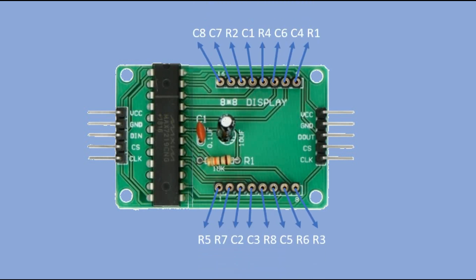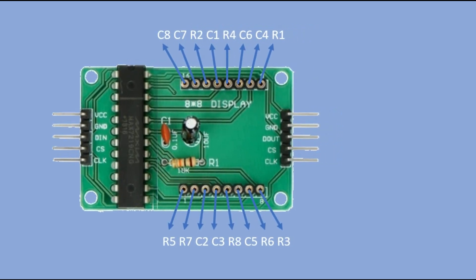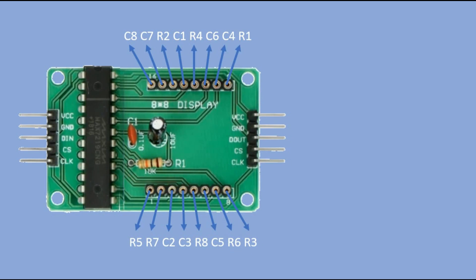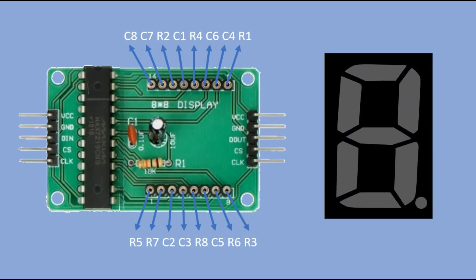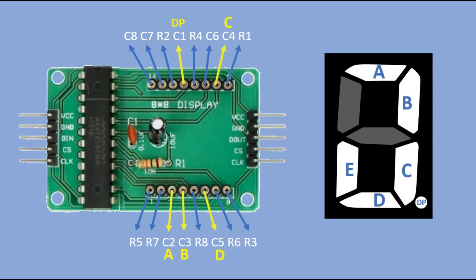Pins C1 to C8 are matrix columns, and pins R1 to R8 are matrix rows. Individual segments of the 7-segment display are connected to the column pins, so the decimal point goes to column 1, A segment goes to column 2, B segment goes to column 3, C segment goes to column 4, D segment goes to column 5.